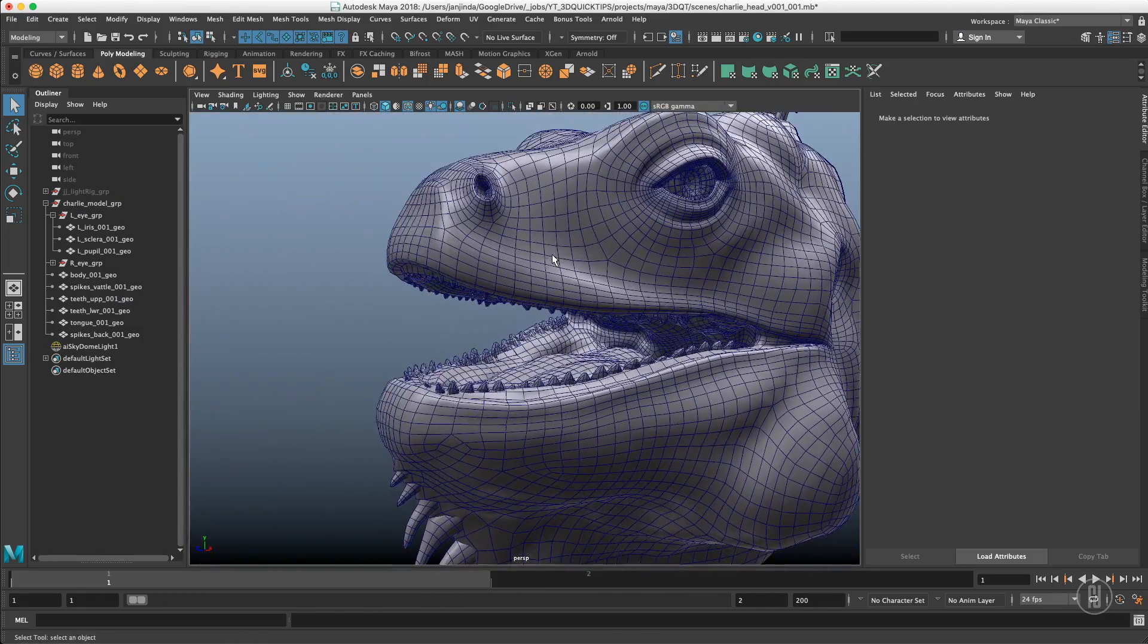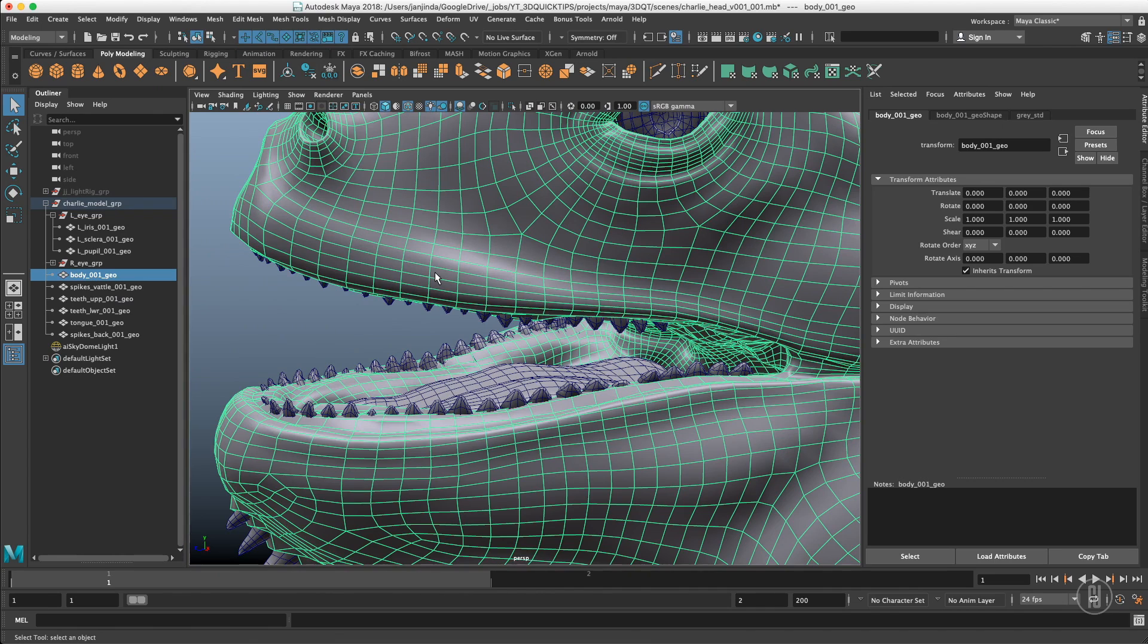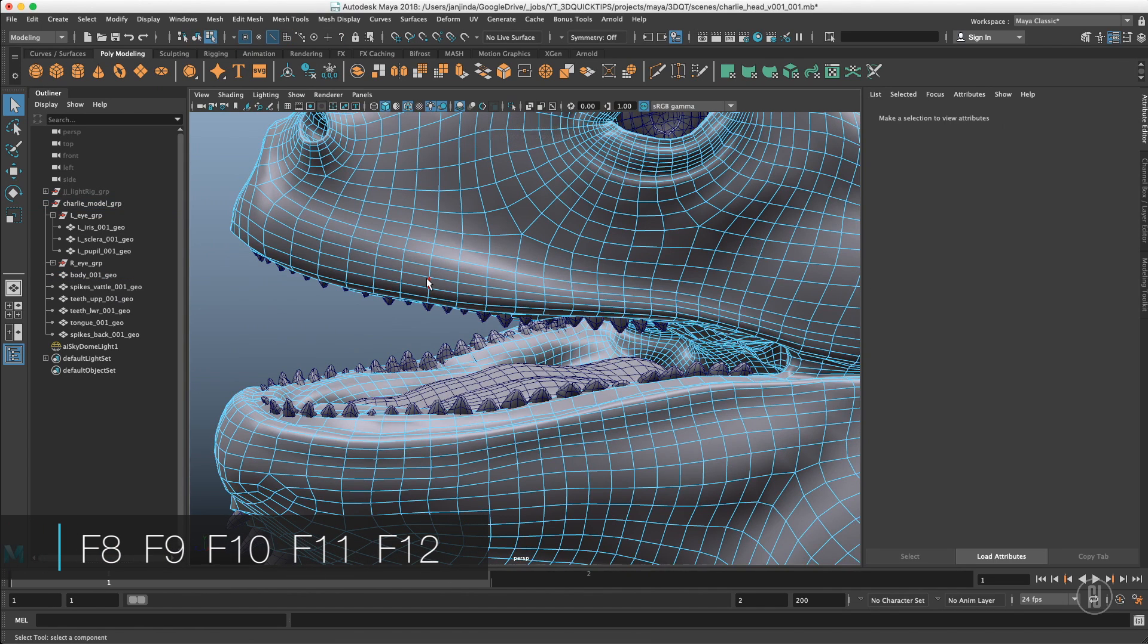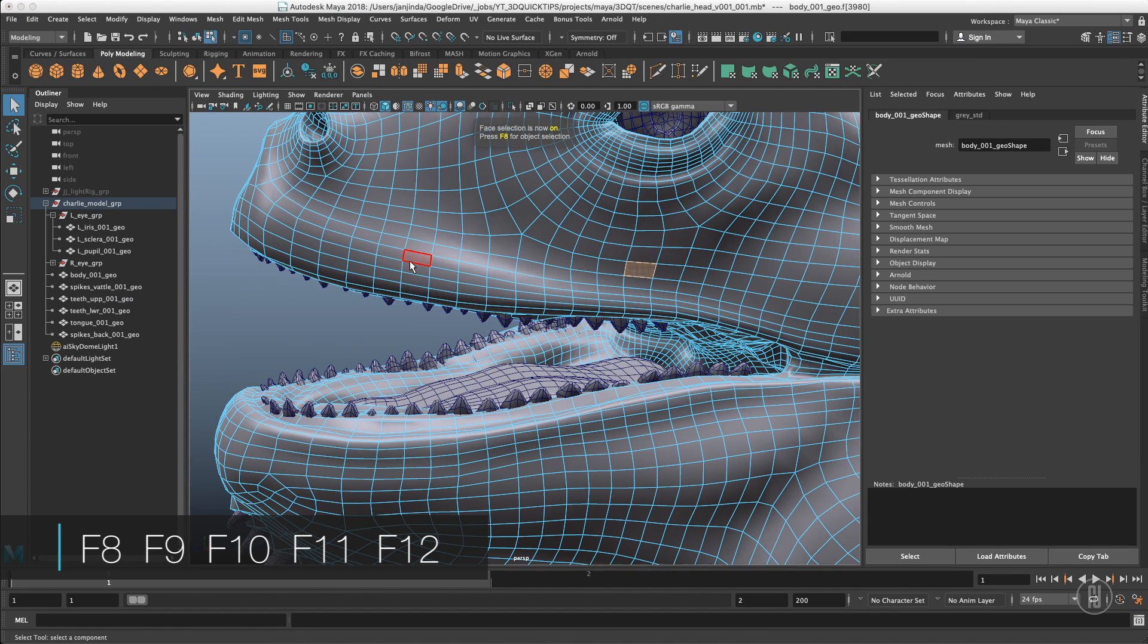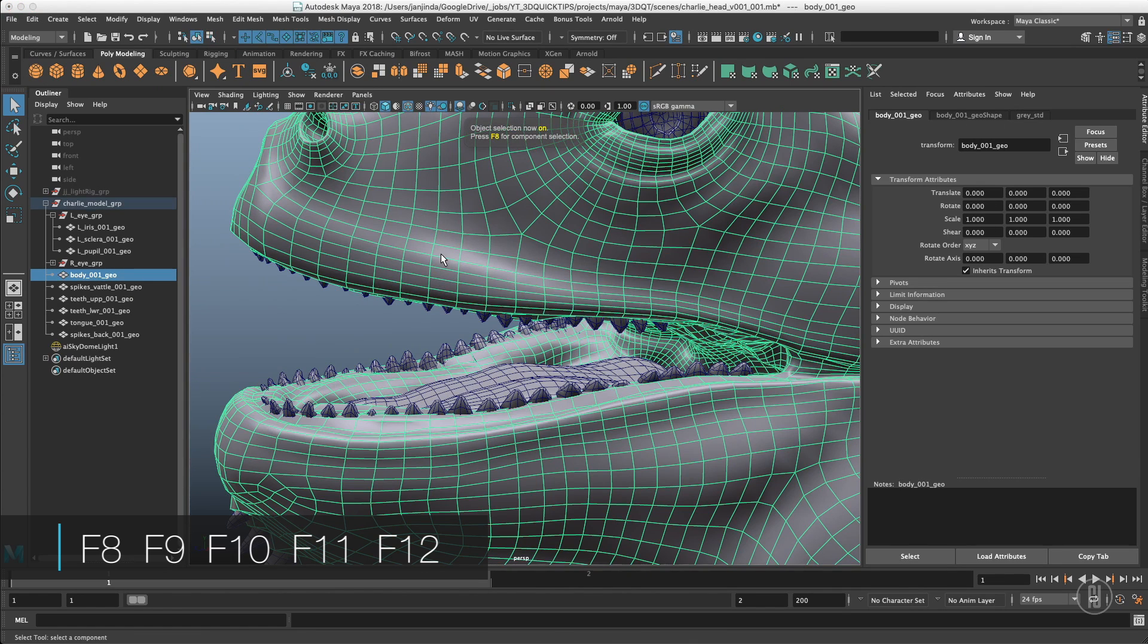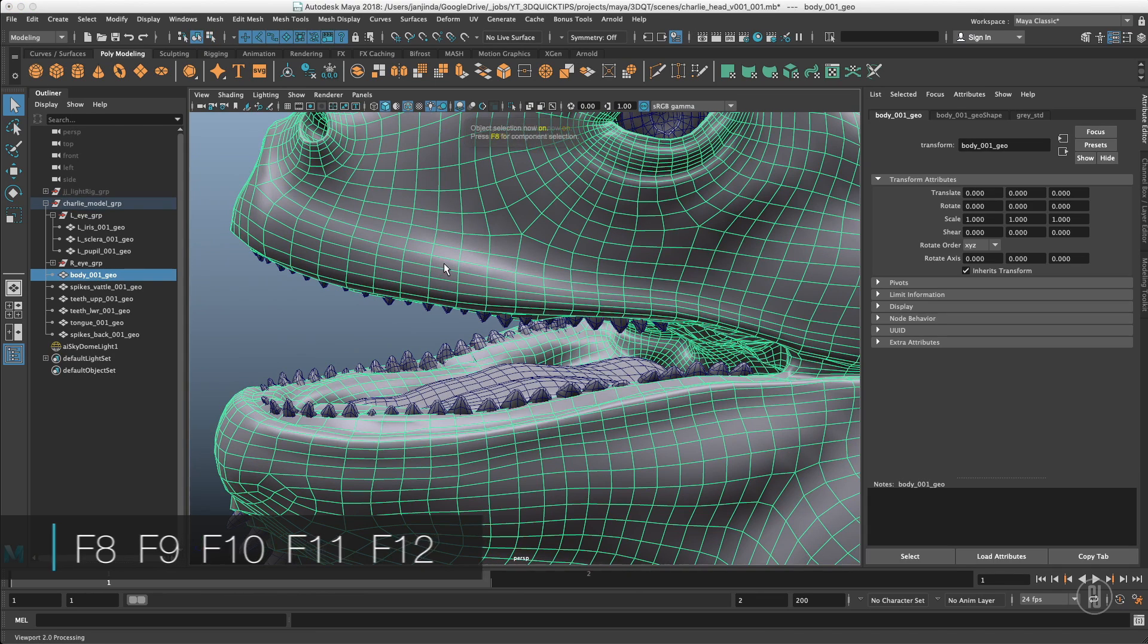Because of that there are shortcuts for component modes and these shortcuts are F9 for vertices, F10 for edges, F11 for faces, F12 for UVs and F8 for going back into the object selection or turning the last component selection on.